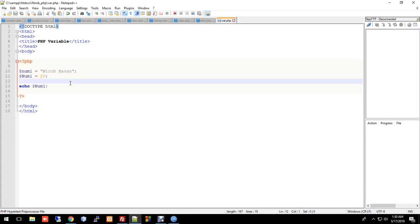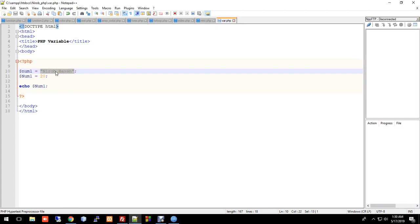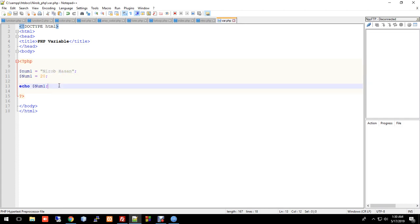So variable names in PHP are case sensitive — that is an important rule. Also, a equals b means b's value is assigned to a. It is preferable to use meaningful variable names to make your code more readable and avoid problems.